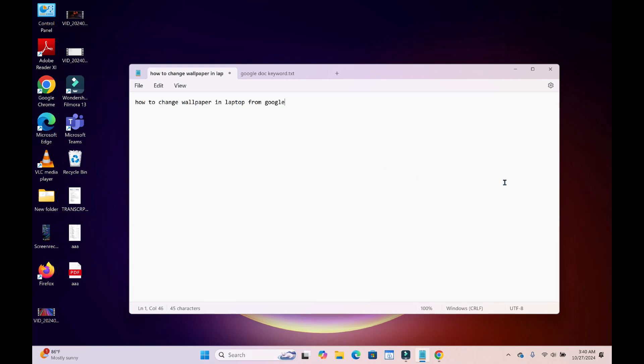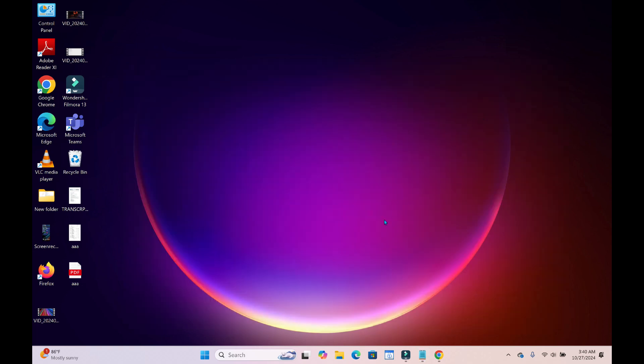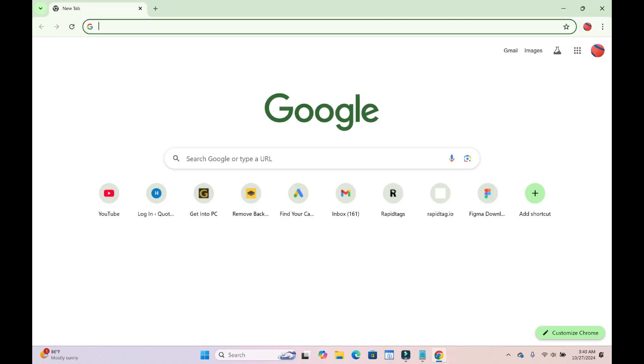In this video today I will show you how to change wallpaper in laptop from Google. So to do this, what you have to do is just open any browser on your PC. I'm using this Chrome browser.